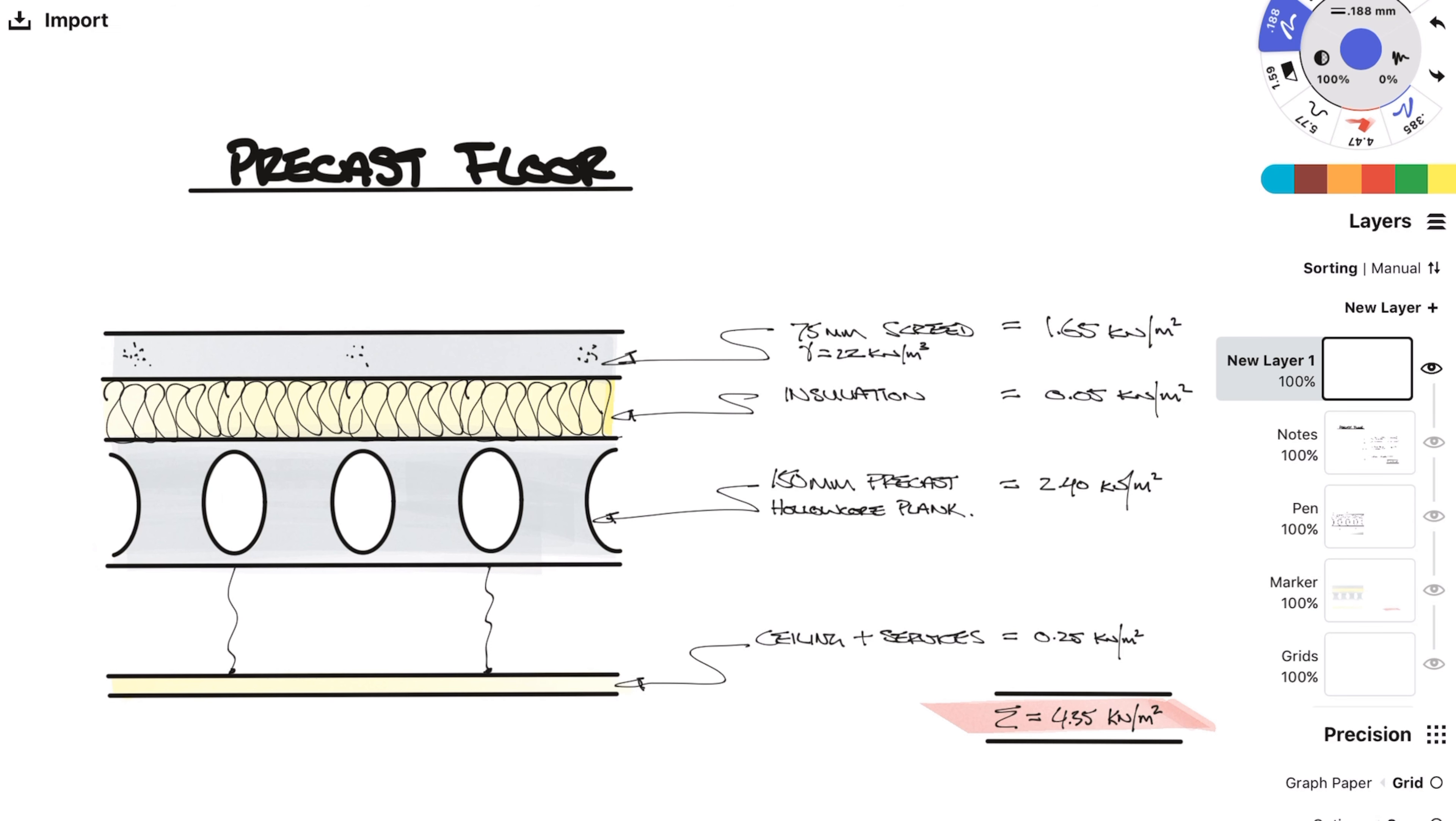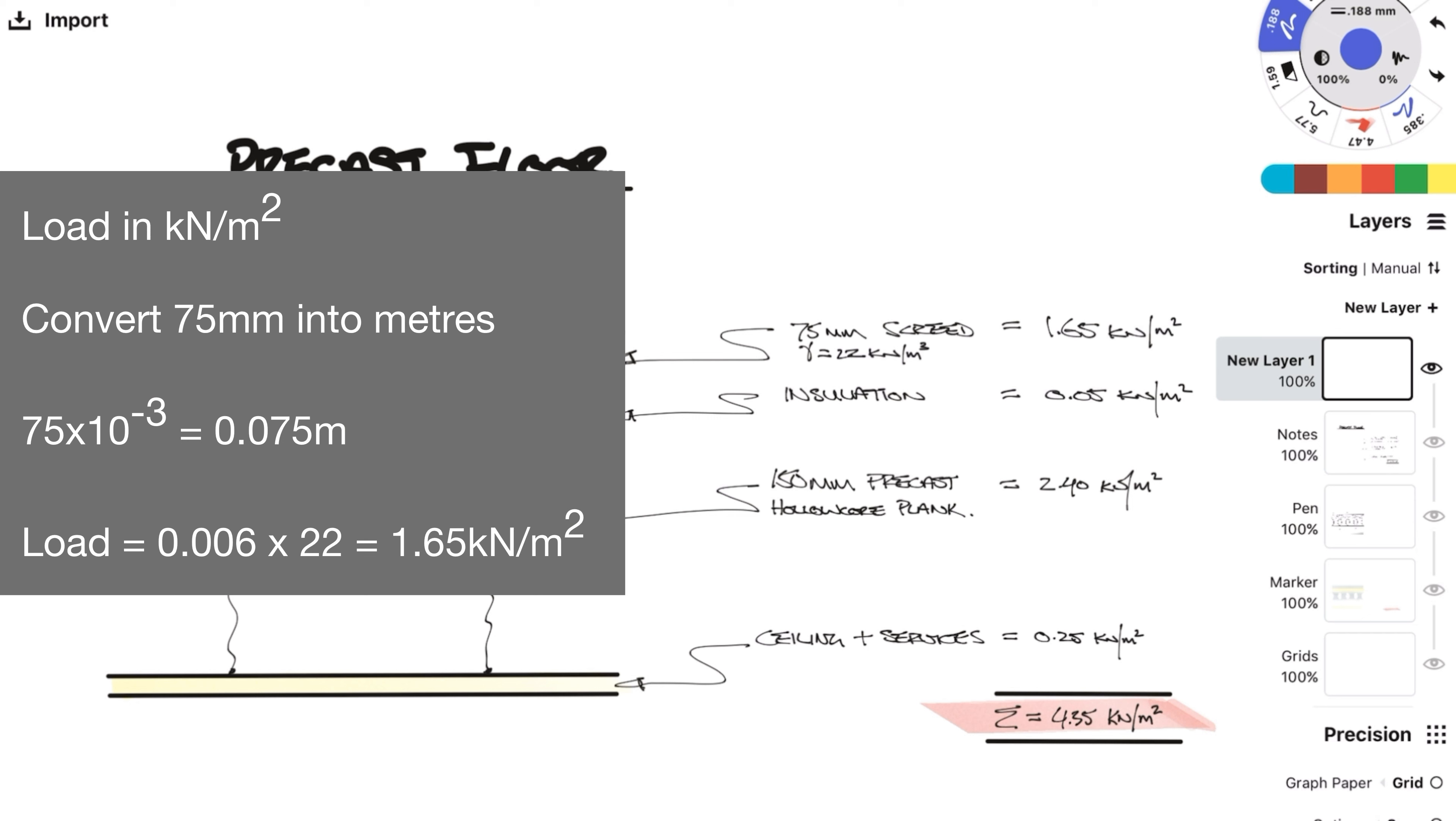Next up we have a precast concrete floor. These are commonly used in residential apartment blocks or flats as they have good acoustic properties and are quick and easy to install. Not sure why I didn't even have finishes down but just roll with it. As it is a separating floor it will be common to have screed over insulation. So typically we'd see 75mm screed with a density of 22 kN per meter cubed. Multiplied together and we get 1.65 kN per meter squared.